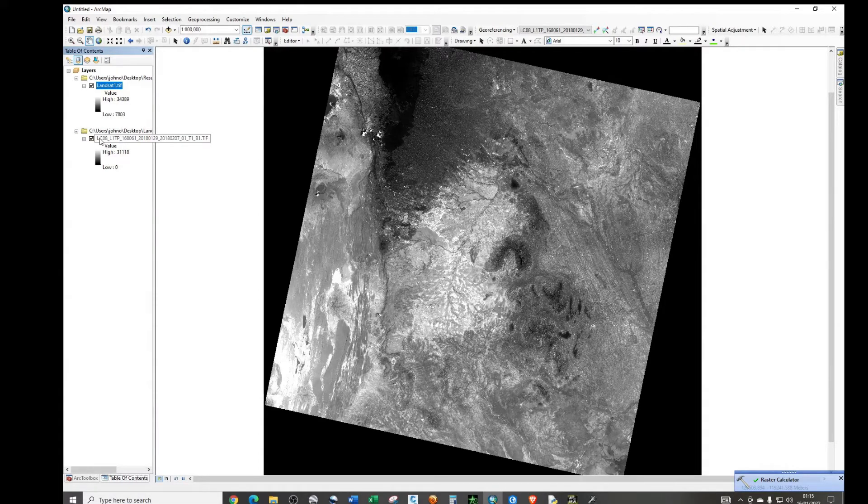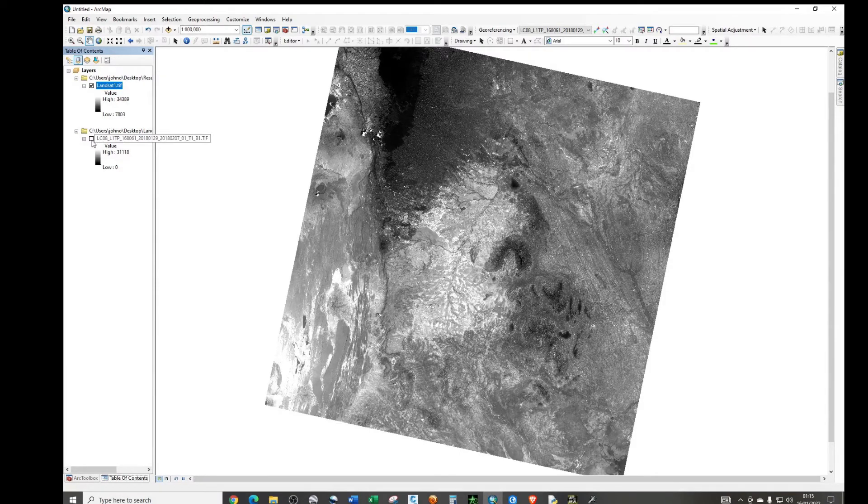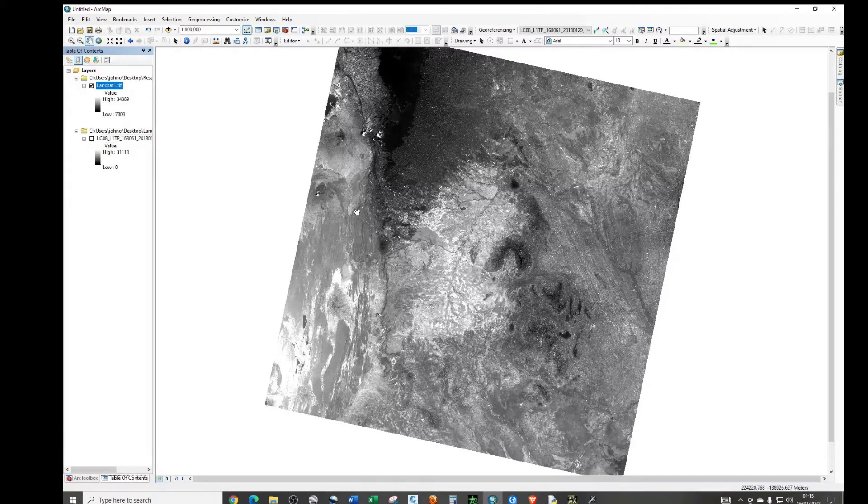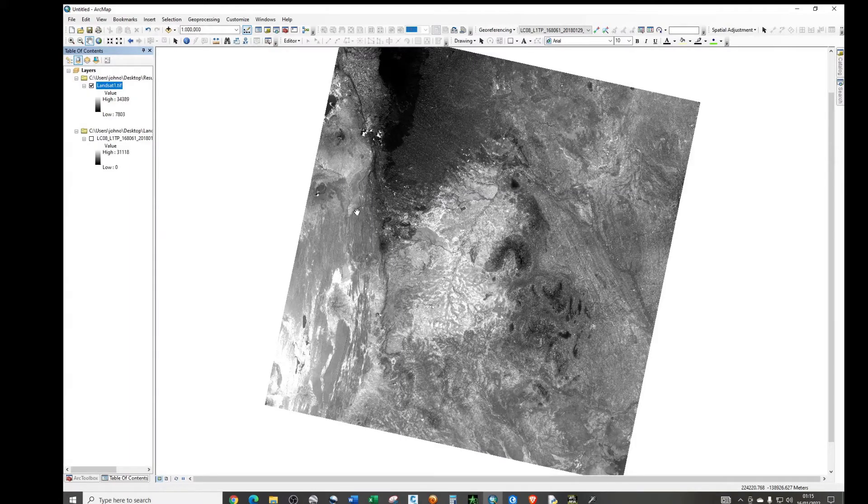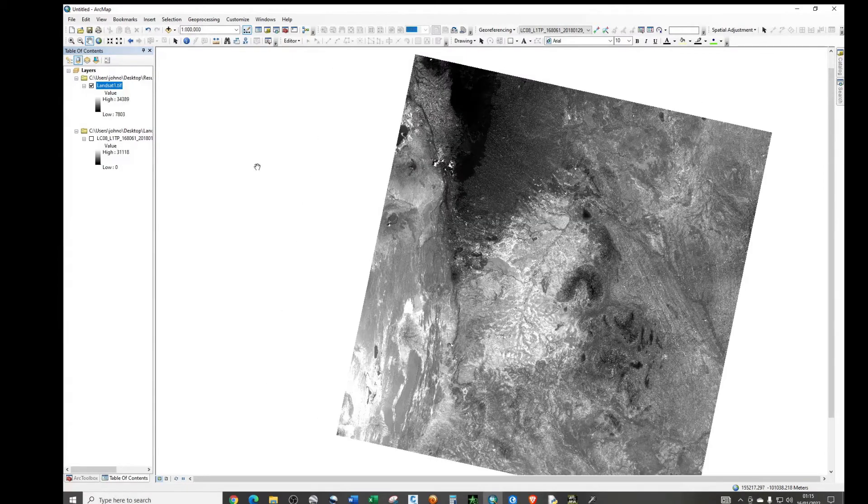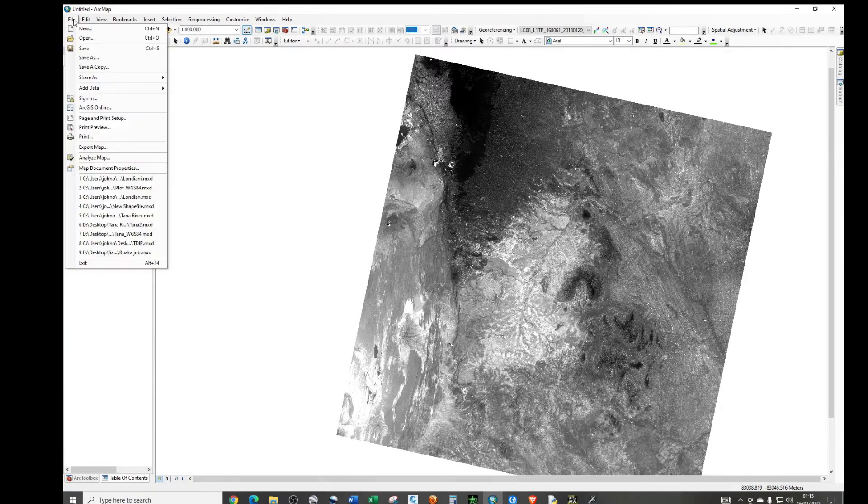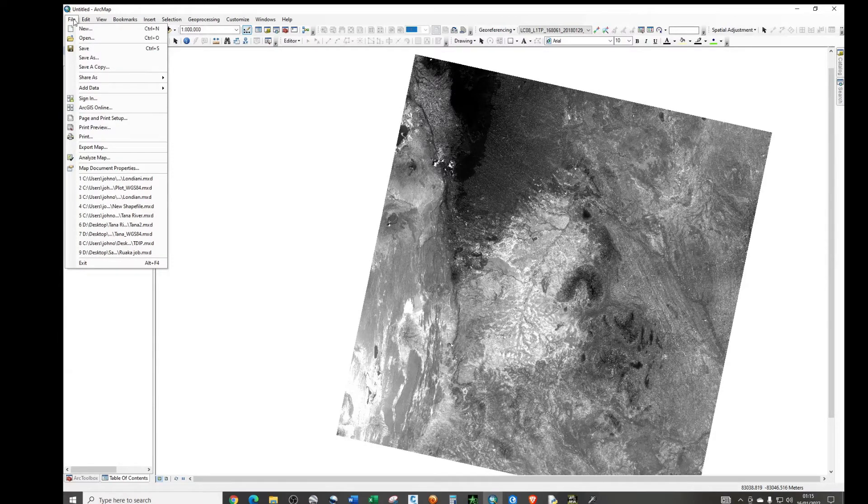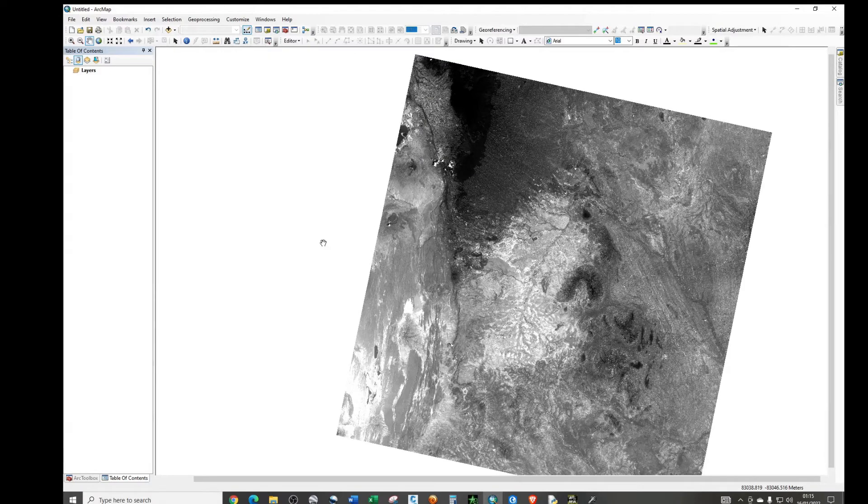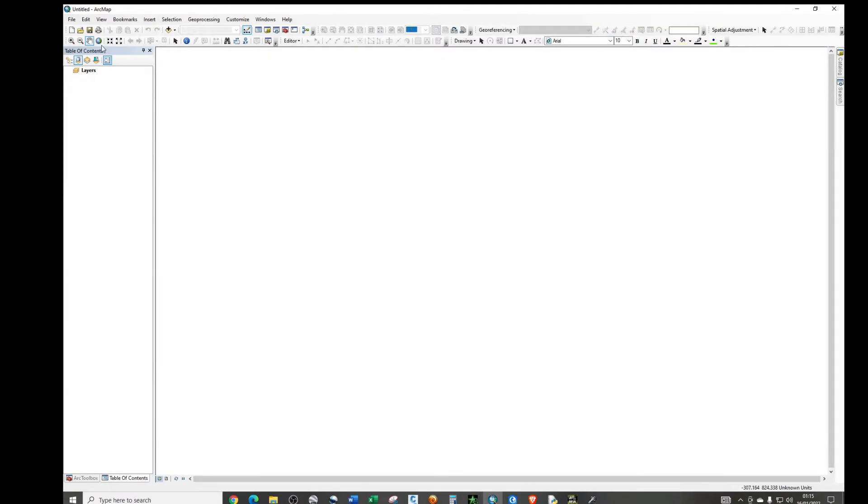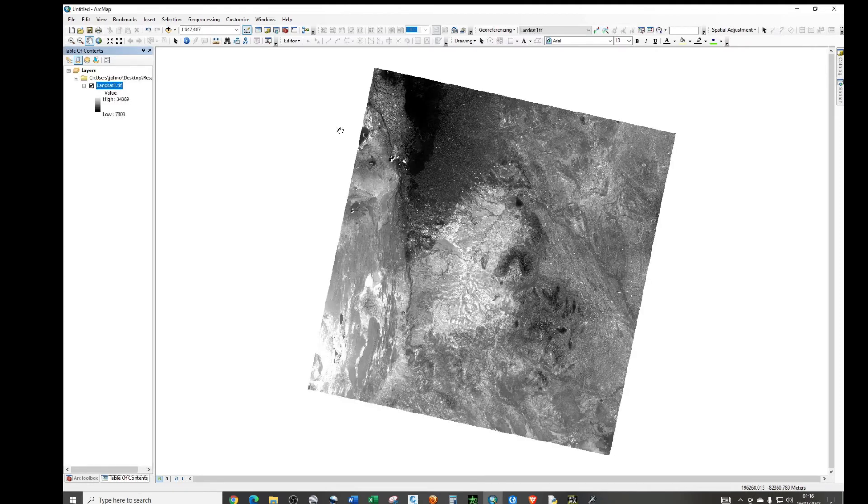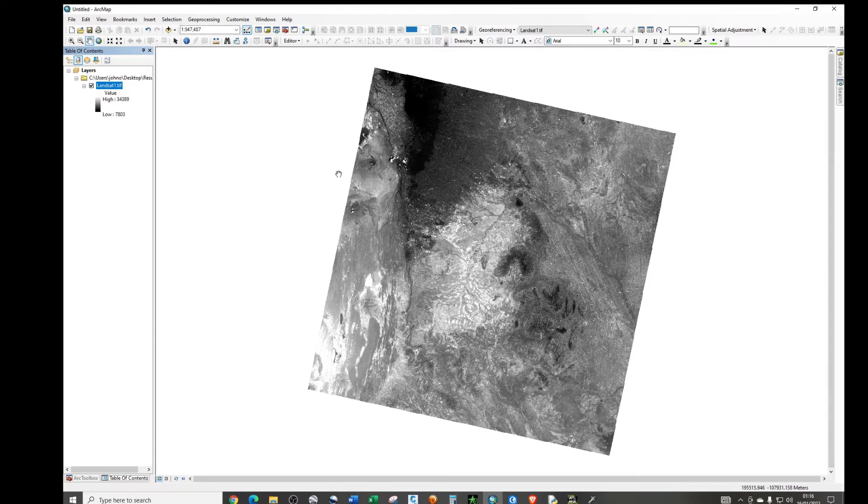If I uncheck that particular data source, now you see that our data is, the operation was successful. Now we have successfully removed the no data region. So if now I open a new document and if I add the image that we have just worked on, now we see that we don't have the black background anymore. So the no data regions were removed permanently.